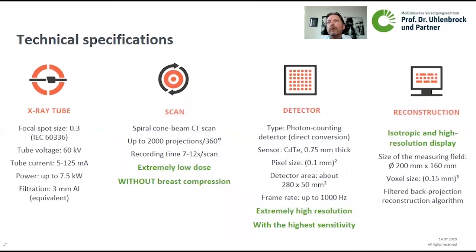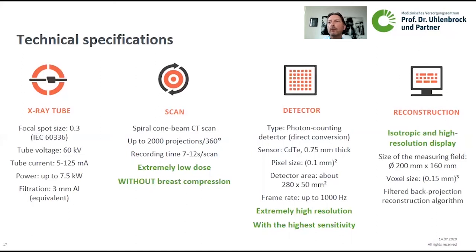The technical specifications are high-end. The X-ray tube has a very small focal spot of 0.3 mm. The scan is a spiral cone-beam CT with up to 2000 projections acquired in up to 12 seconds, performed with an extremely low dose and without any breast compression. The key component is the Cadmium Telluride detector, which achieves a voxel size of approximately 1.1 mm and delivers an extremely high resolution with high sensitivity at the same time.